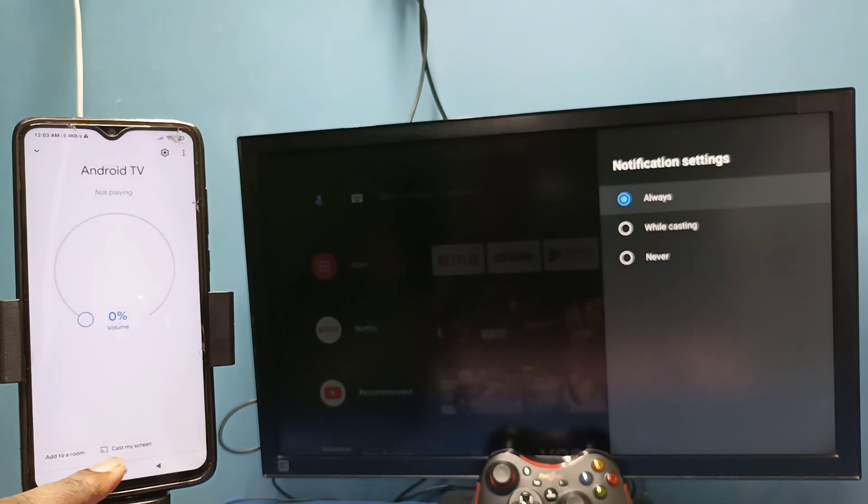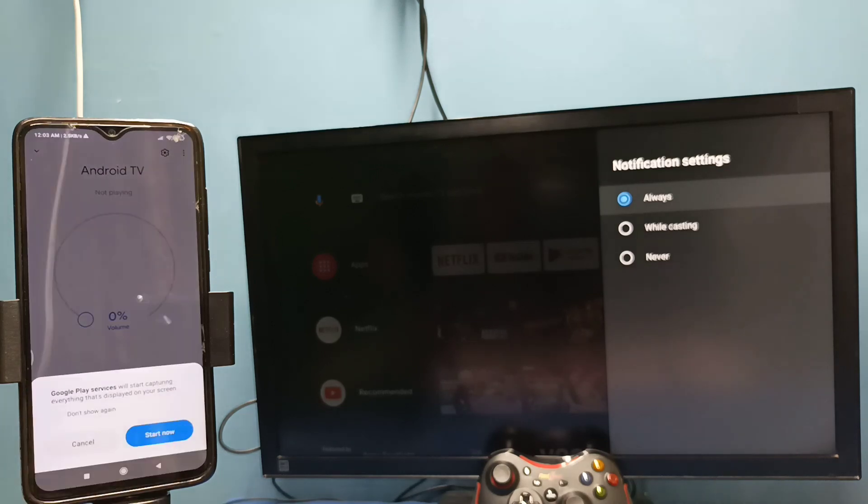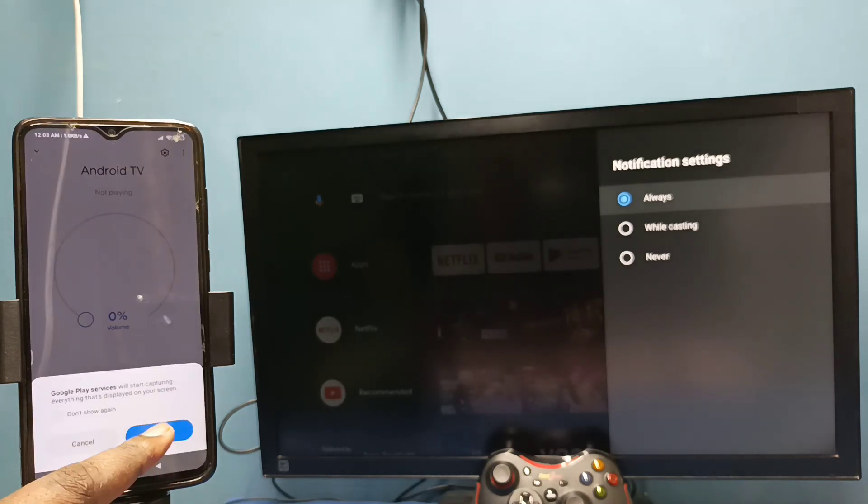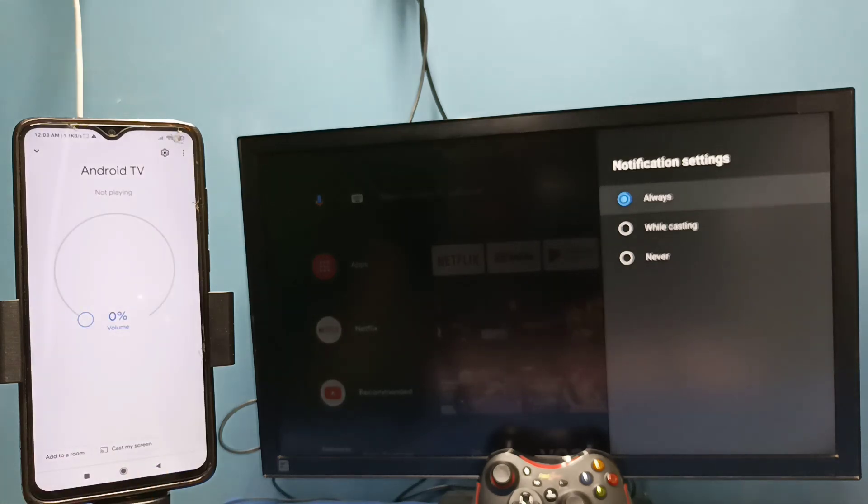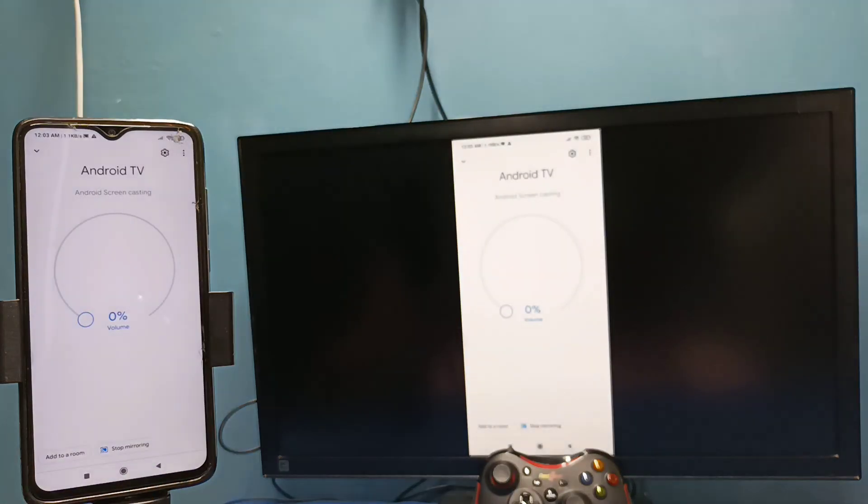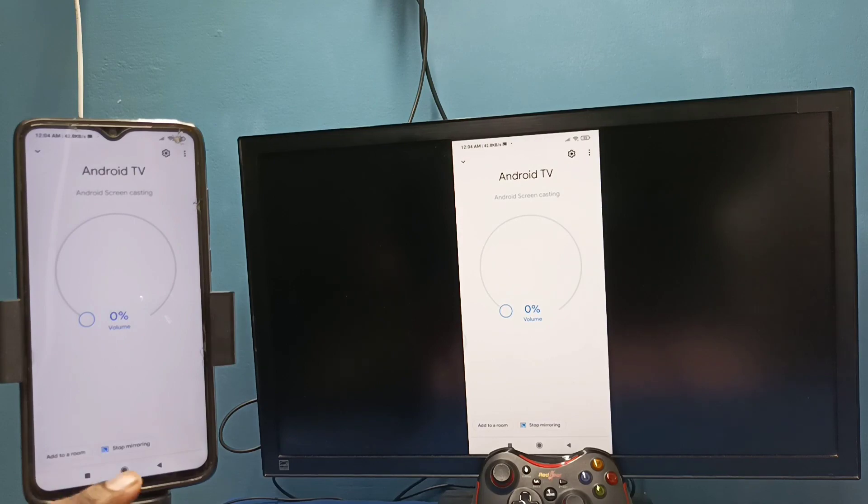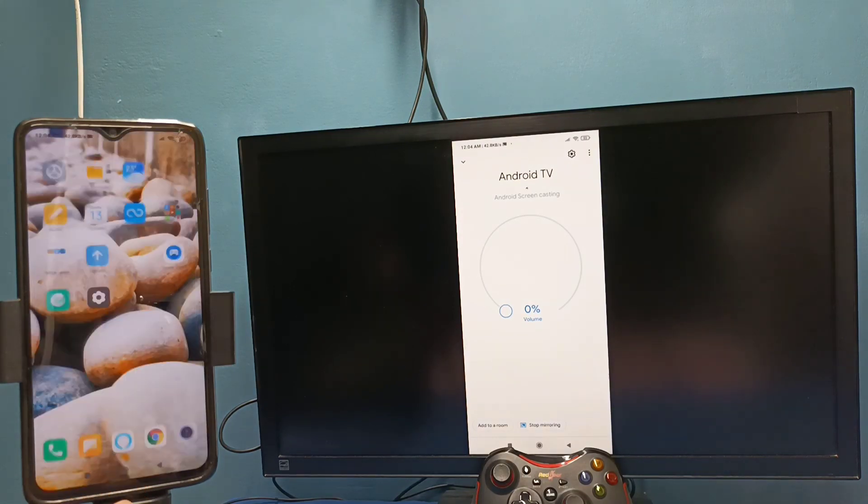Tap on this name, then tap on cast my screen, then tap on cast screen, then tap on start now. See, it's working.